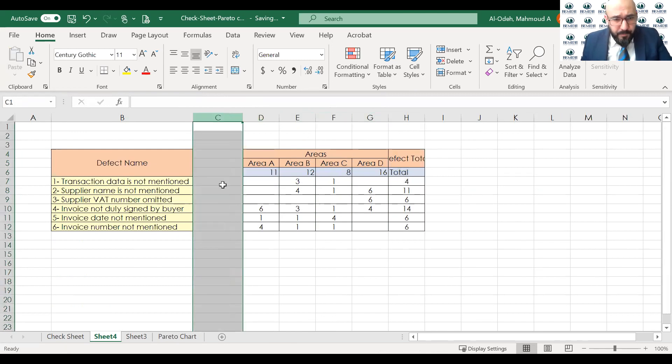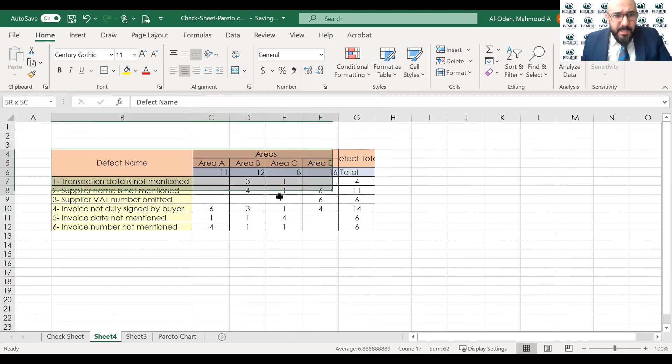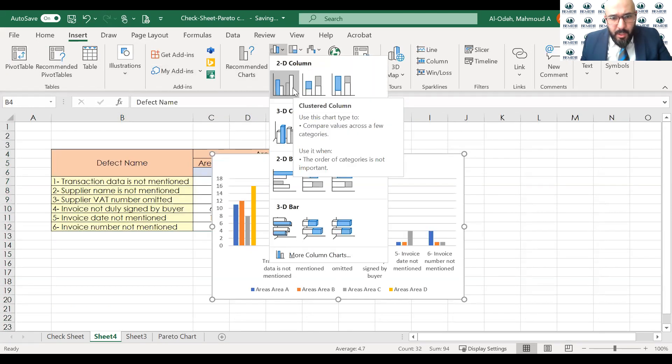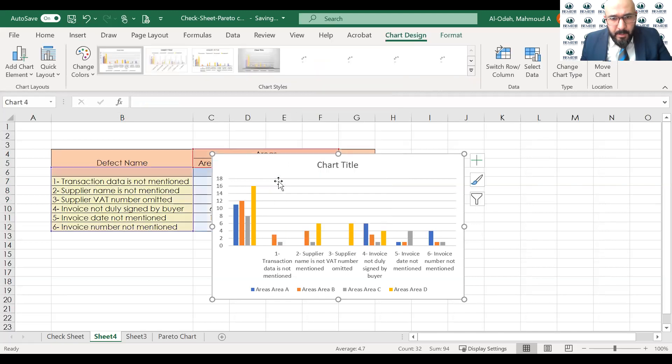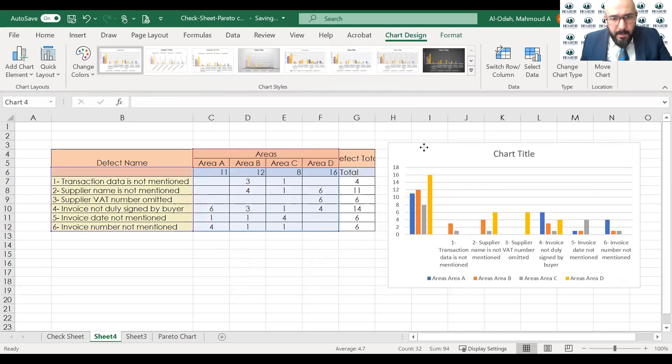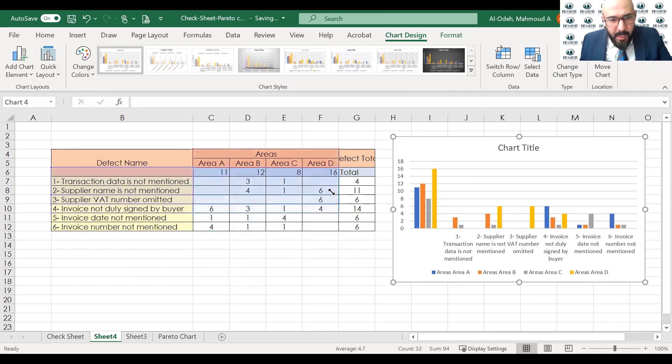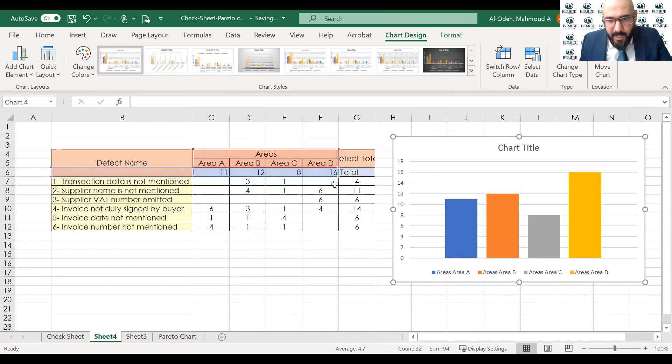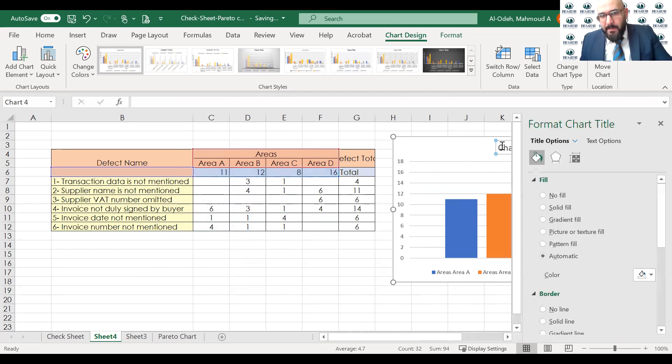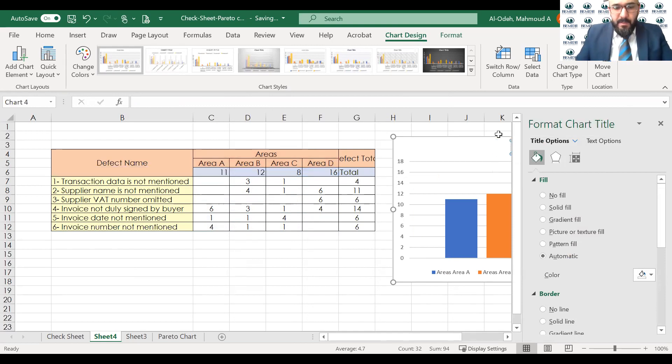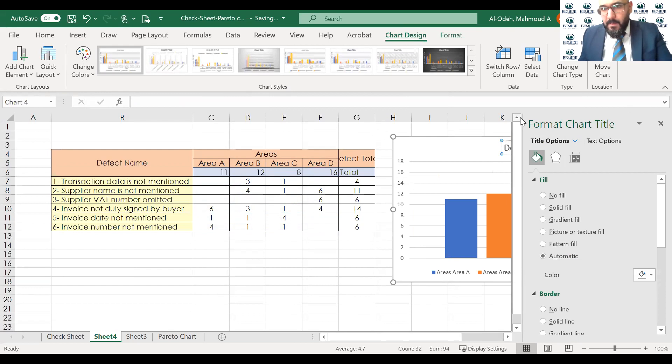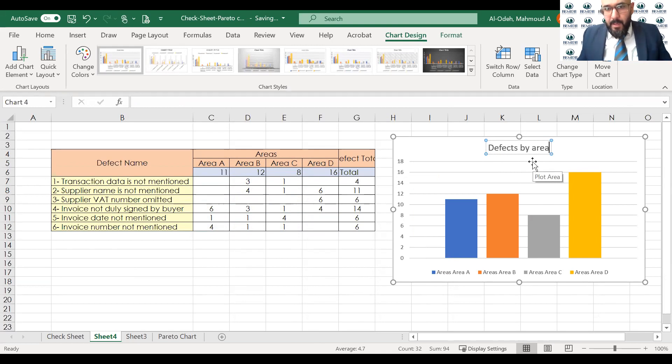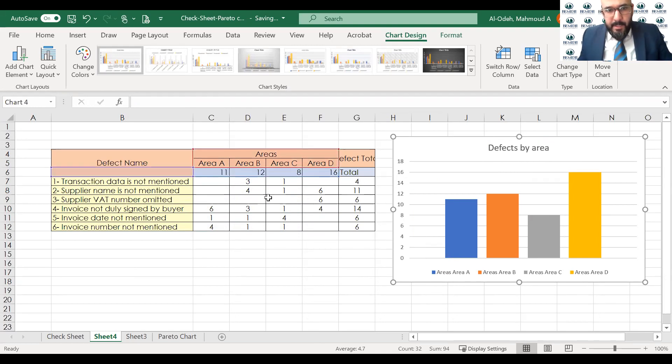And now I'm going to select this, and I go to insert, and add a chart. So in this chart, what you see here, you will see all the data that you've selected. So maybe I'm not interested in showing the details. I want to see the areas and the total of defects. So that's what I want to see. So this is defects by area. So I'll change the name, defects by area.